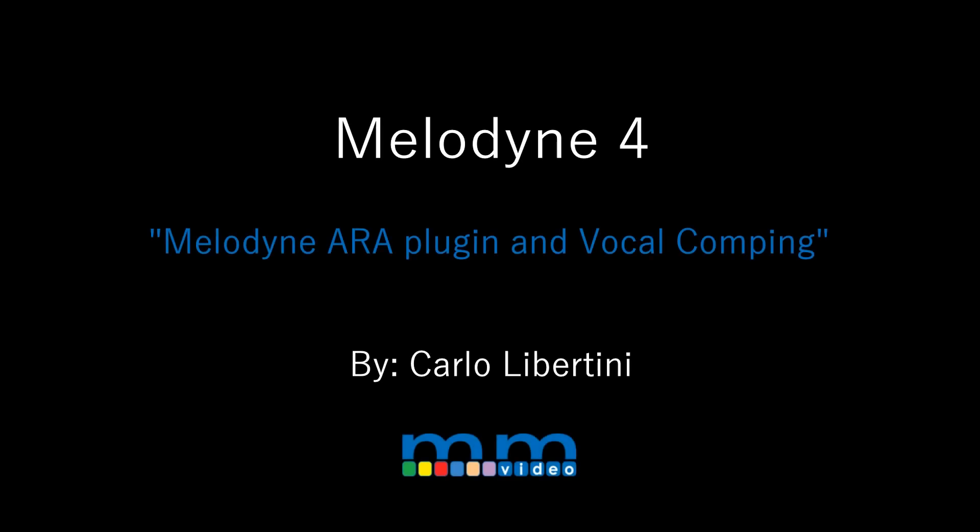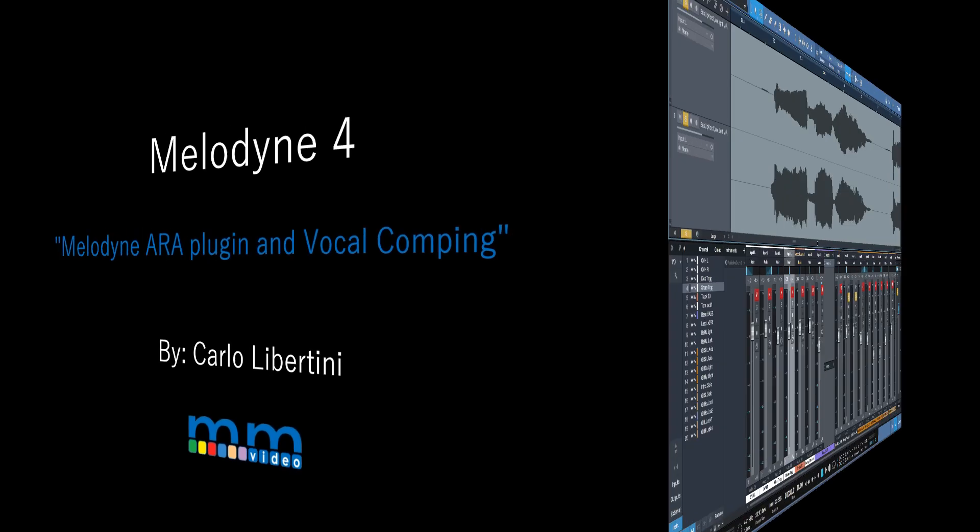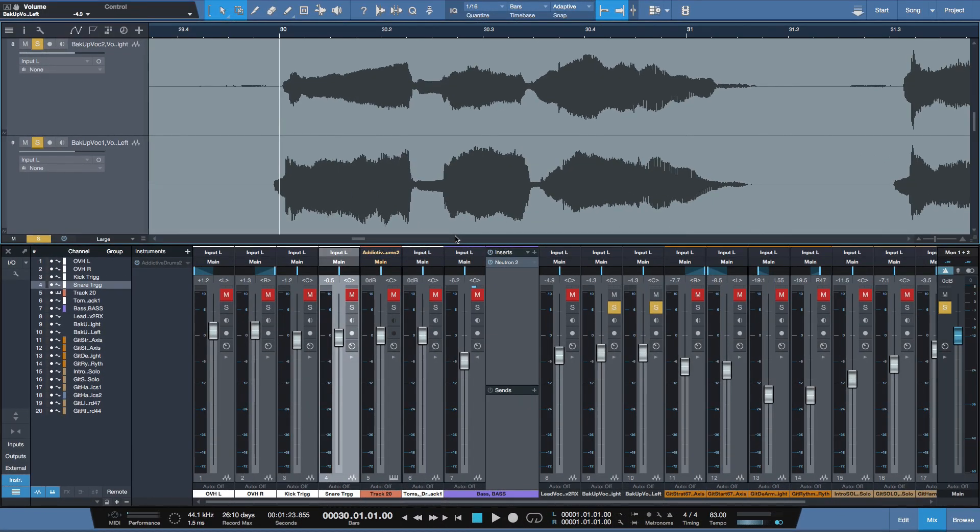In this video, I want to show you how easy it is to utilize Melodyne when you're comping vocals, in particular when you're using Audio Random Access. In this example, like in Studio One by Presonus.